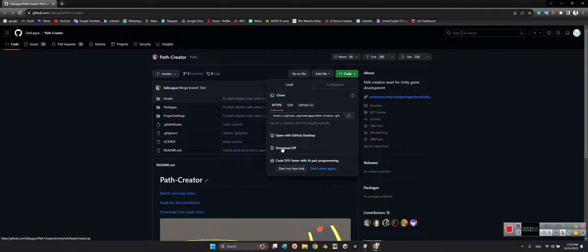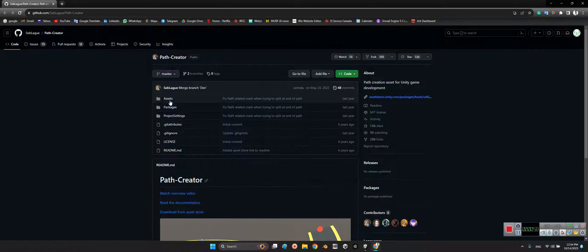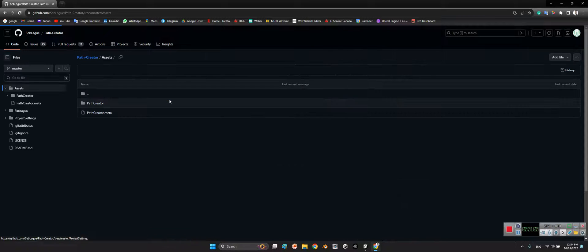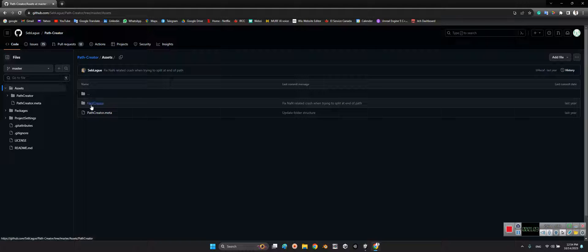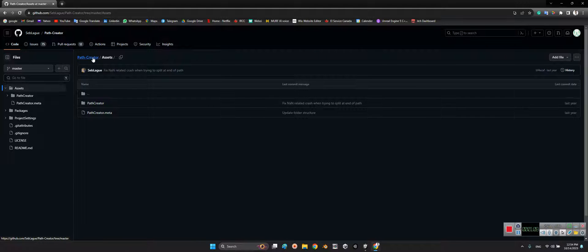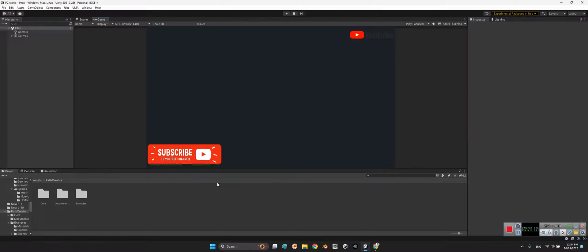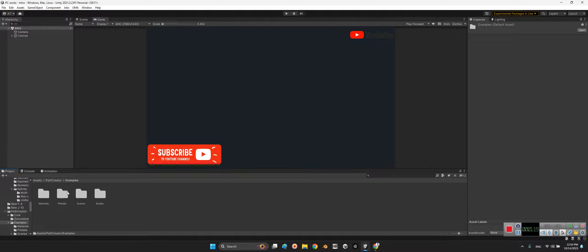After that, if you open it up you can see it has a folder called Path Creator. You need to drag and drop Path Creator to your project's folder exactly like what I've done. Here in Path Creator there are three folders.